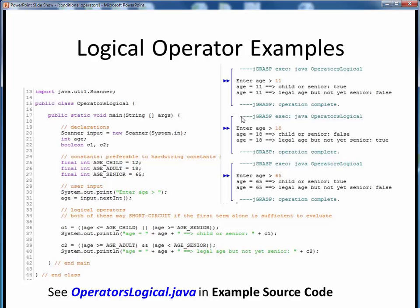Up here on the right, we can see the program outputs for several different ages. To see this code execute for some other age cases, please take a moment now to pause this video and view the short code walkthrough for OperatorsLogical.java, which you'll find in the usual place. Open up this file in JGrasp so you can follow along, then come back to this video when you are finished.